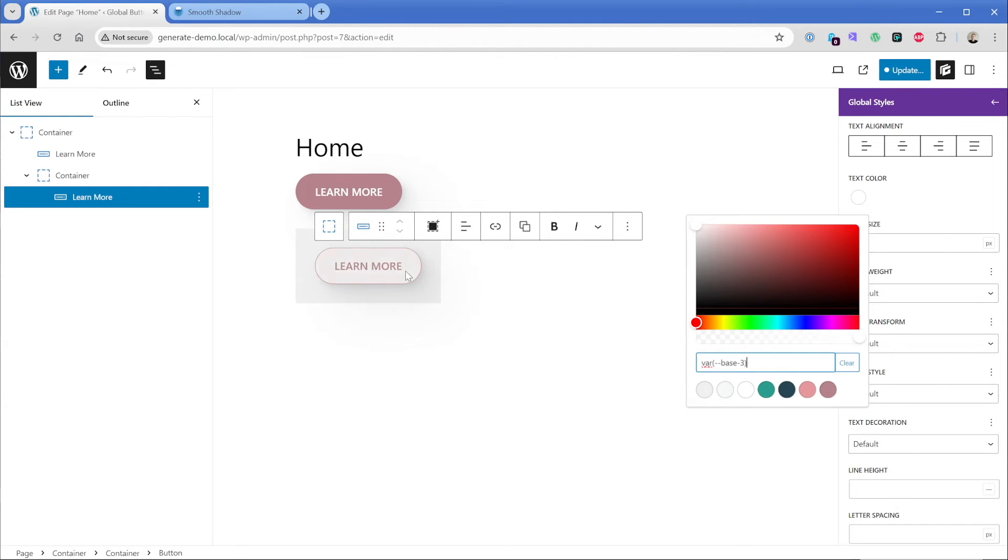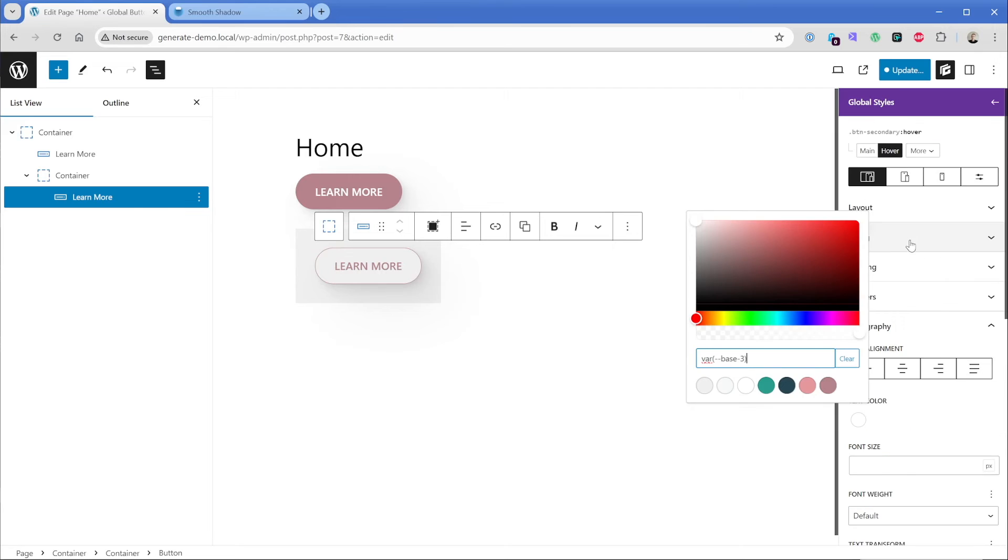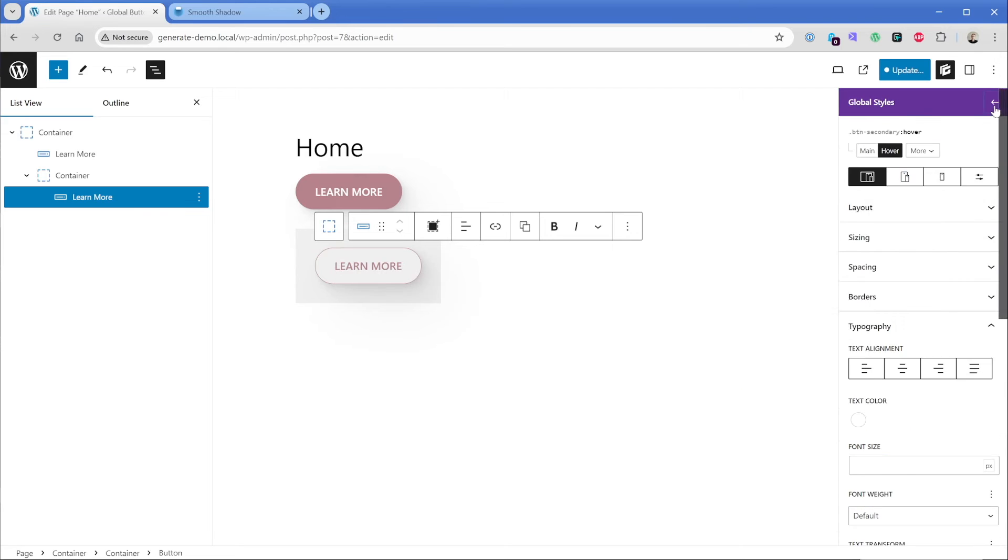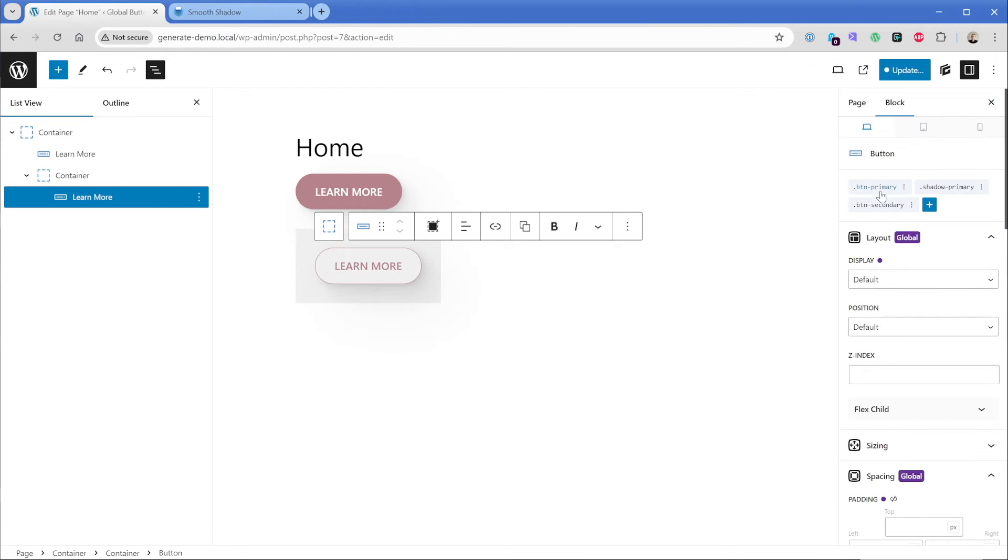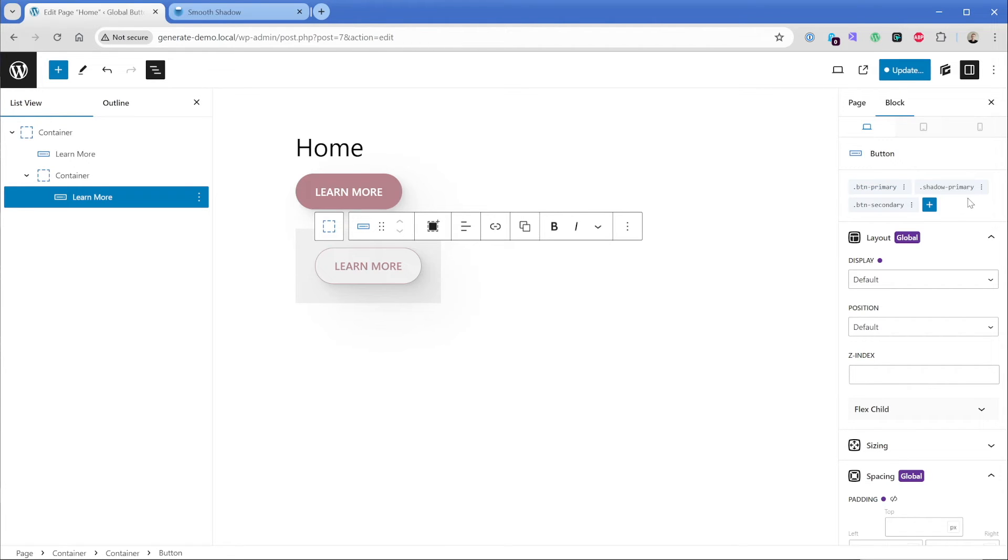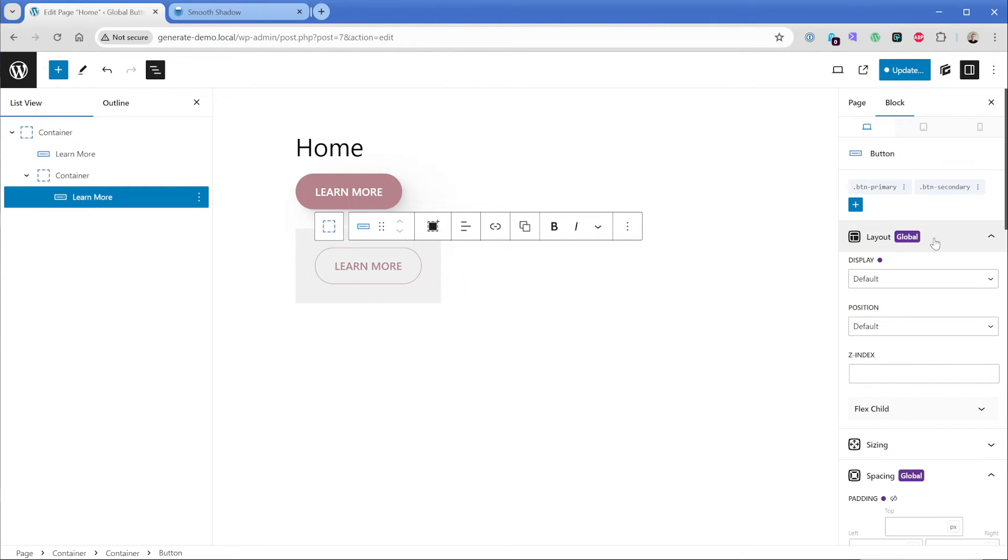You'll notice the background color is transitioning nicely. And that's coming again from our button primary global style, because of course, that's where we attach that transition property to. And just like before, because we duplicated the button, the shadow primary is there. But if for whatever reason on the secondary button, you don't want the shadow, you can simply remove that global style. And then that button is just kind of sitting there flat on the page.